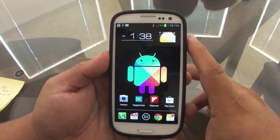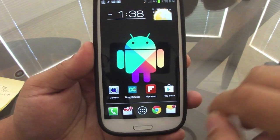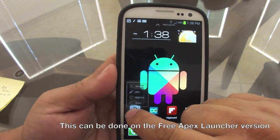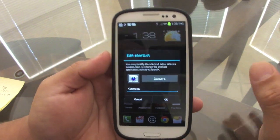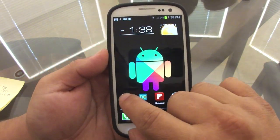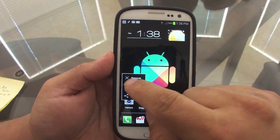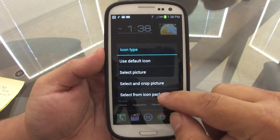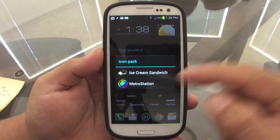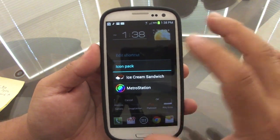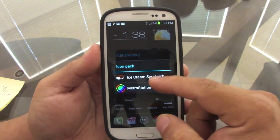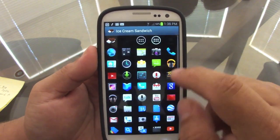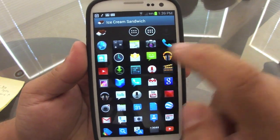Another cool feature is that you can customize the look of your icons. Right now these icons look a bit ugly, so let's say I want to change the camera icon. You click and hold it, then choose 'Edit.' You'll have options: use default icon, select pictures, select crop, or select an icon pack. You can go to the app store and download as many icon packs as you want. I have two: Ice Cream Sandwich and Metro Station.